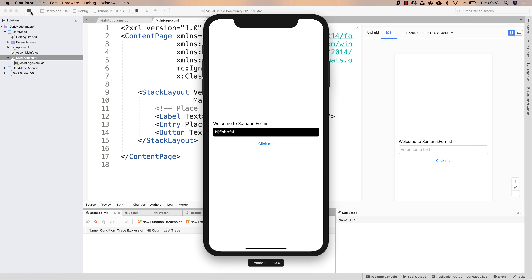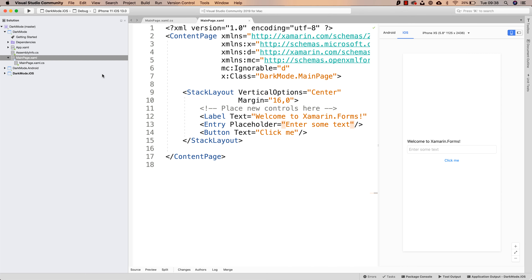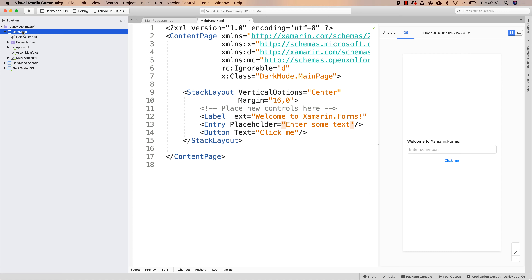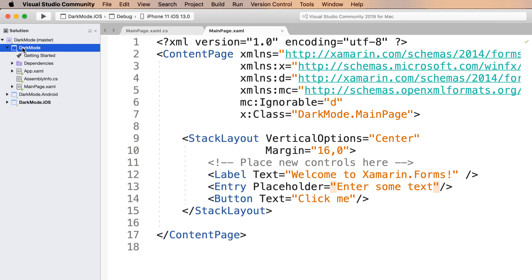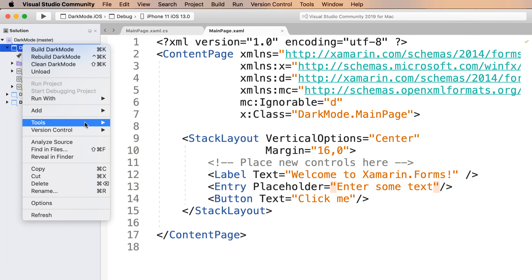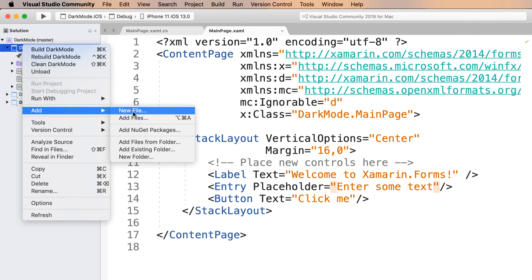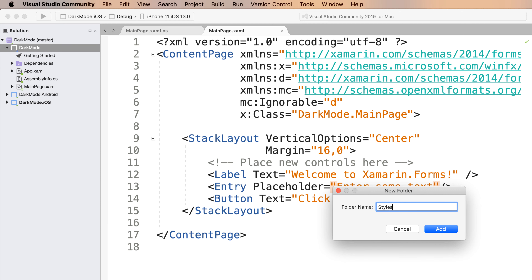Essentially, we're going to have to create the light theme and the dark theme. So we're going to be using resources. If you're familiar with Xamarin resources, we're going to be using them. So I will be creating inside of the .NET Standard library a new folder, and I'm going to call it Styles.